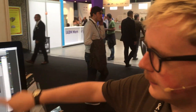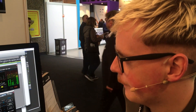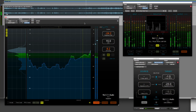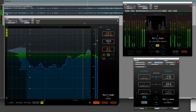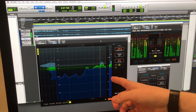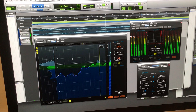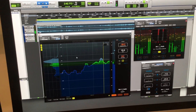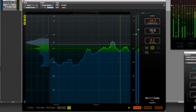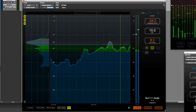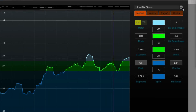The three products on the screen here are the three elements of the Loudness Toolkit 2.8, which is due to be released later this year. This is VizLM, ISL, and LM Correct. VizLM is our loudness meter, and one of the major updates in the Loudness Toolkit 2.8 is that we now have these Netflix presets.